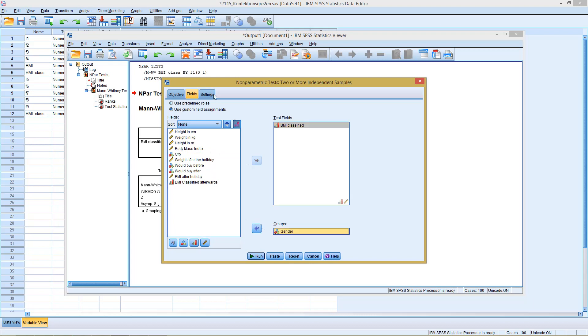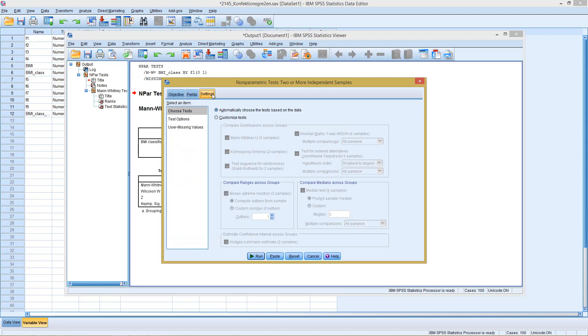Then we go to Settings and can select here, with Customized Tests, our Mann-Whitney-U test.